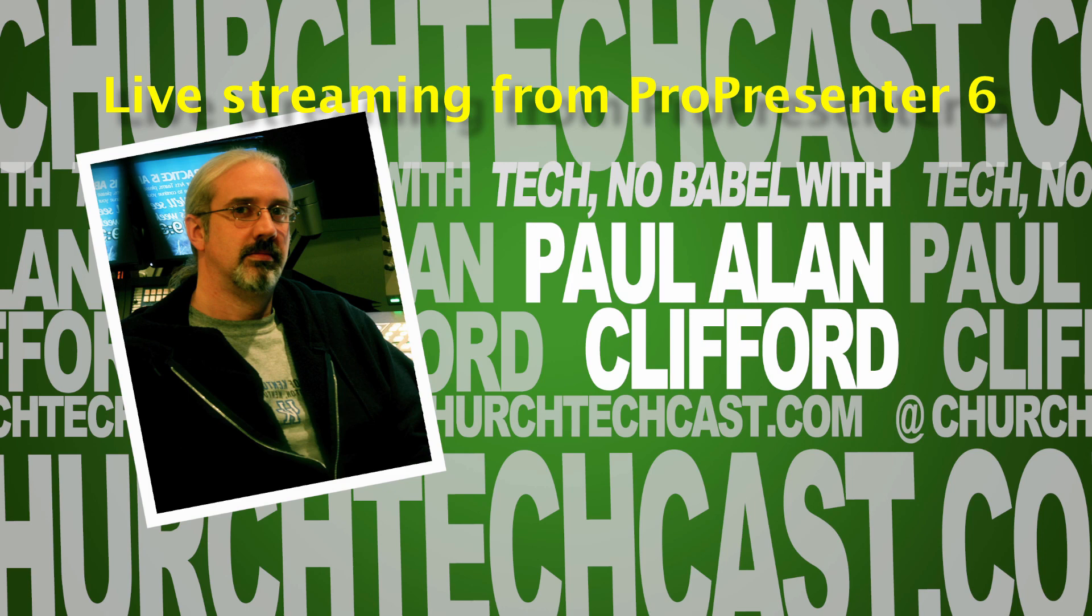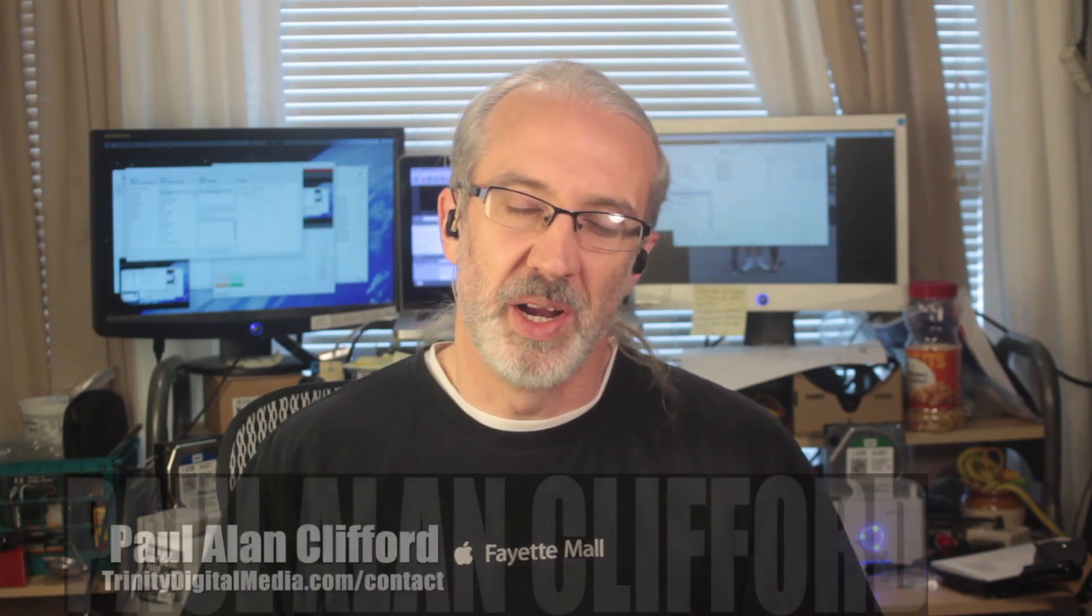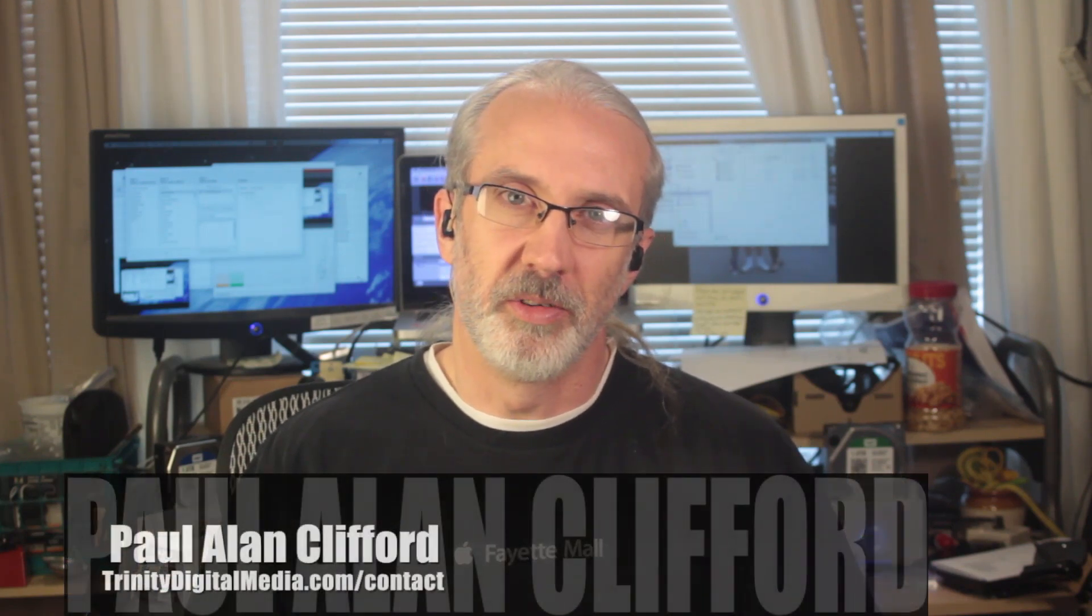Hi, and welcome again to Technobabble. This is the show where every week I help you with video and graphic design for your church. My name is Paul Allen Clifford.